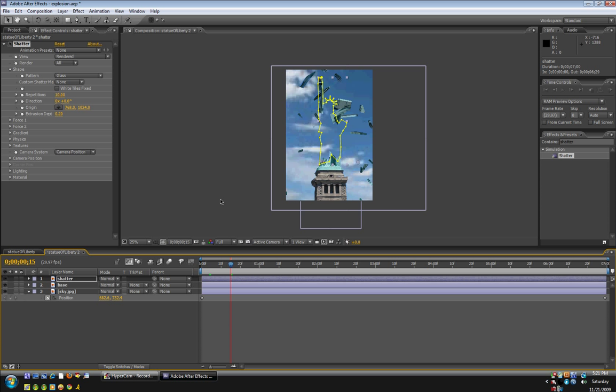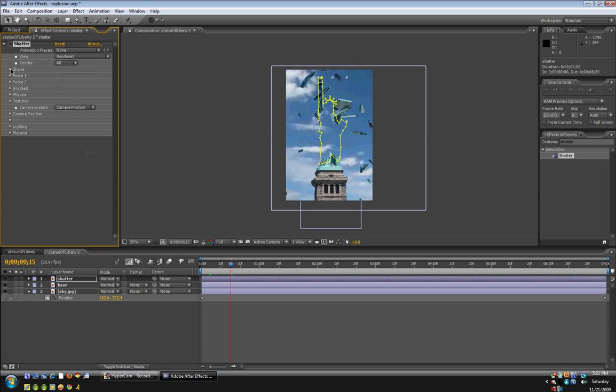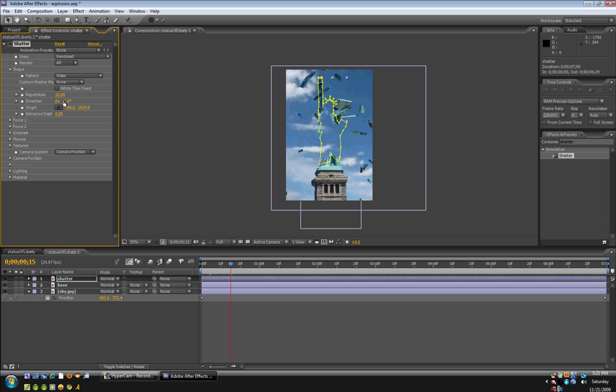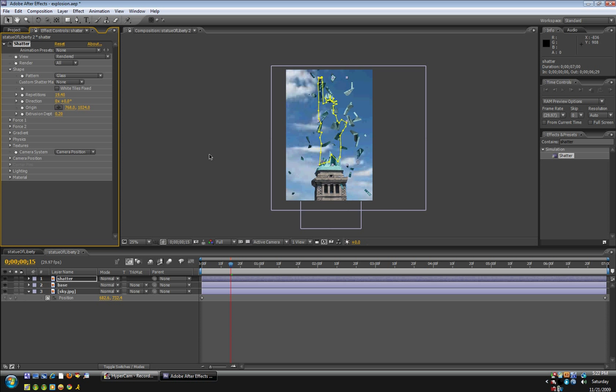And to make more glass, we can bring down shape and then raise the repetitions. And it'll shrink the size and make more of them. And now,